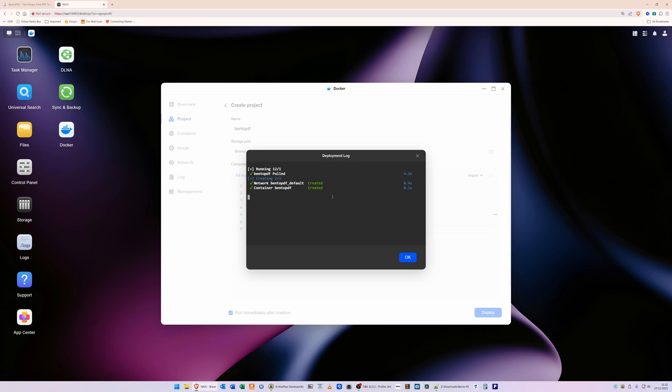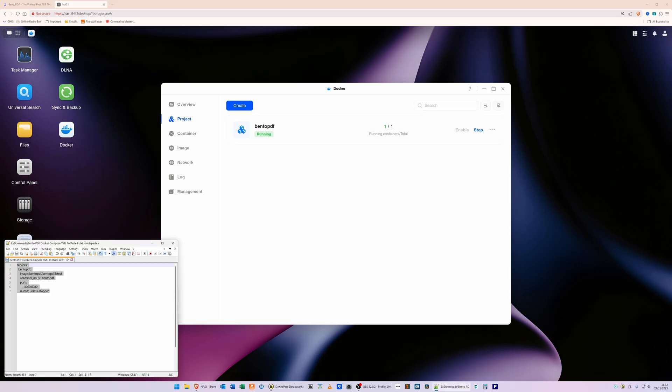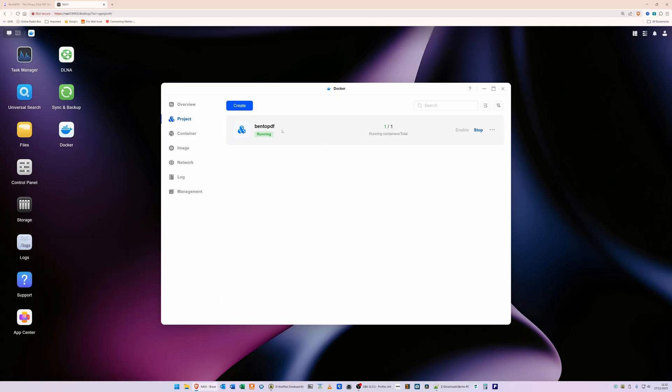Once it's done that, you can then click on OK, and you'll see we've got now the project bentopdf and it should be showing as Running. If it's not showing as Running, it means you've done something wrong with copying and pasting this text here. So make sure that you copy and paste it correctly. With the Bento PDF running, that's all we need to do - we've created the Docker container.